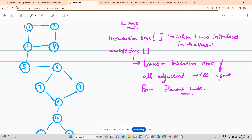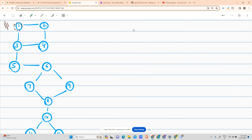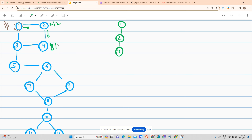Let us start the DFS from node one. Node one gets introduced at time one, lowest time is also one. I go to two — introduction time two, lowest time two. Then to four — introduction time three, lowest time three. Then to three — introduction time four, lowest time four.